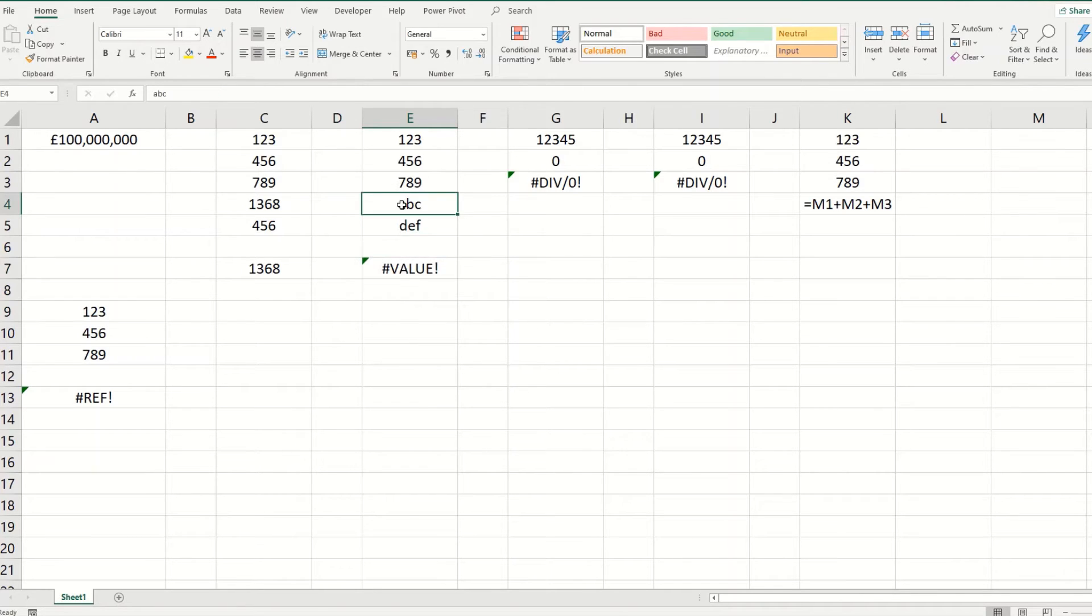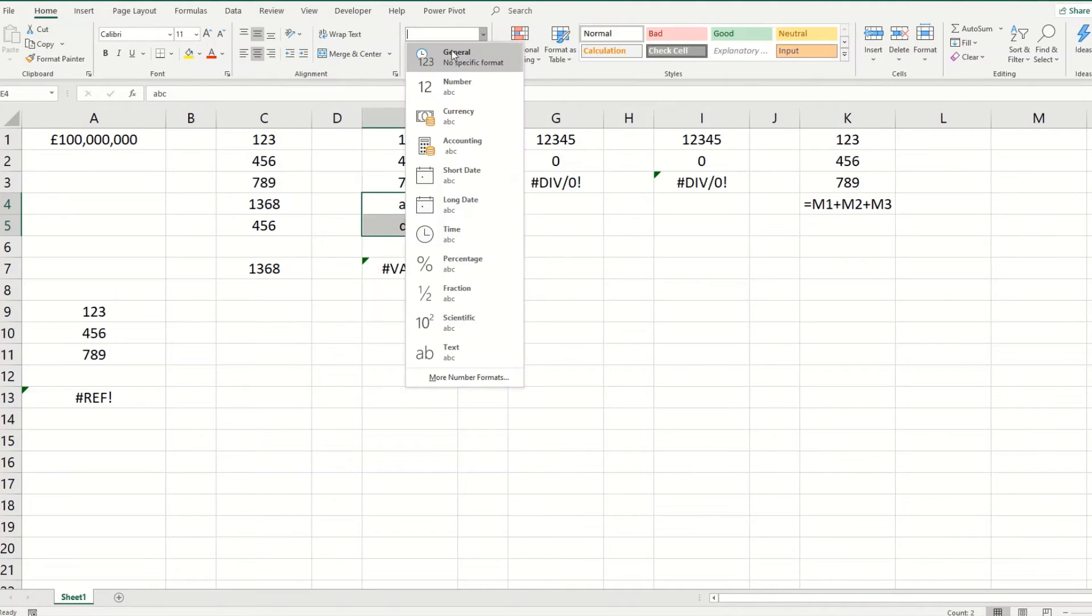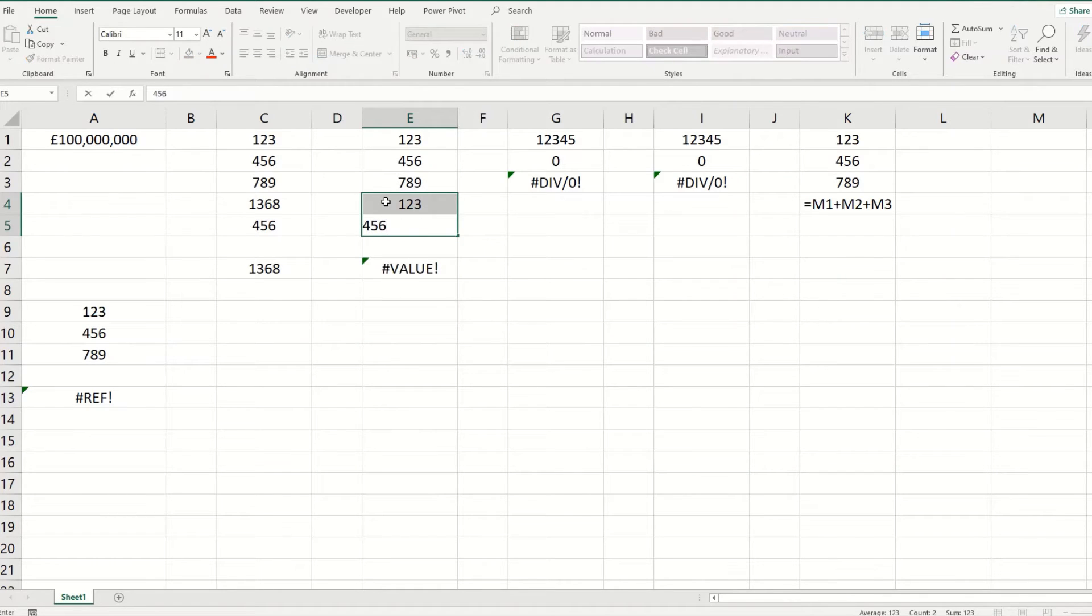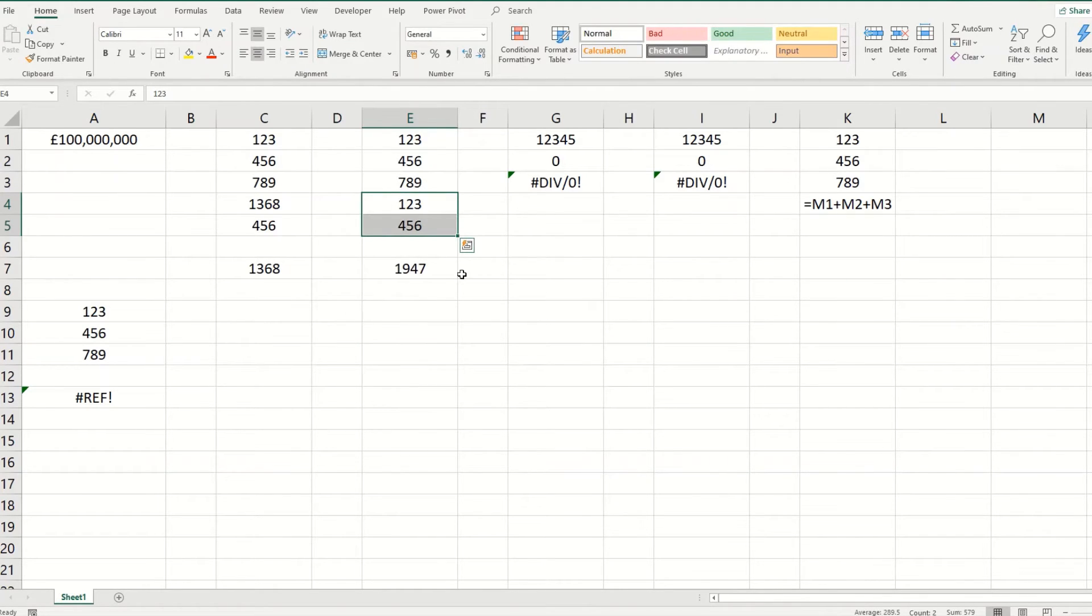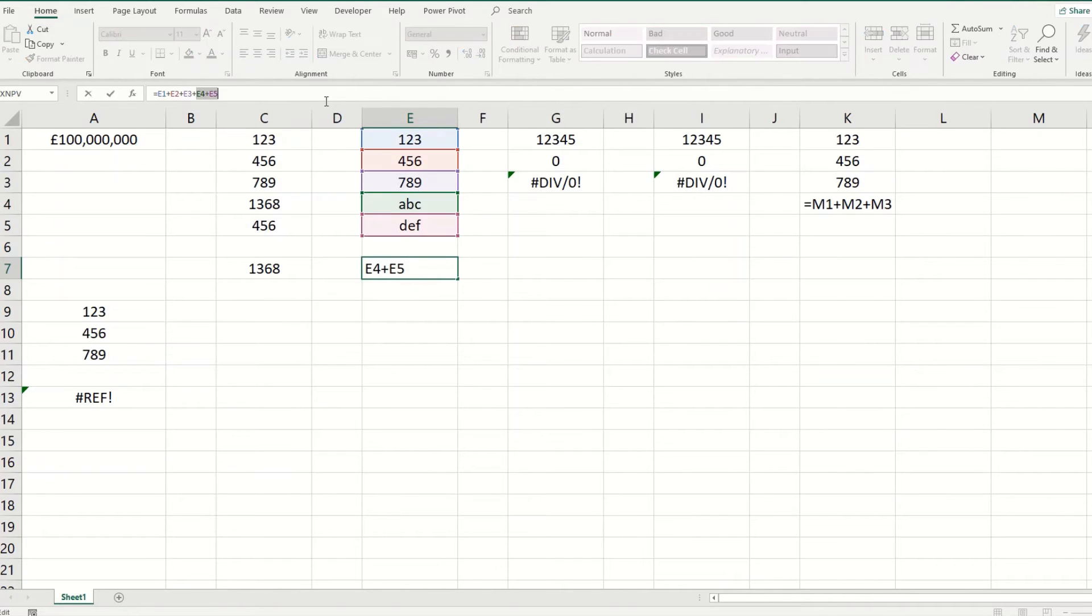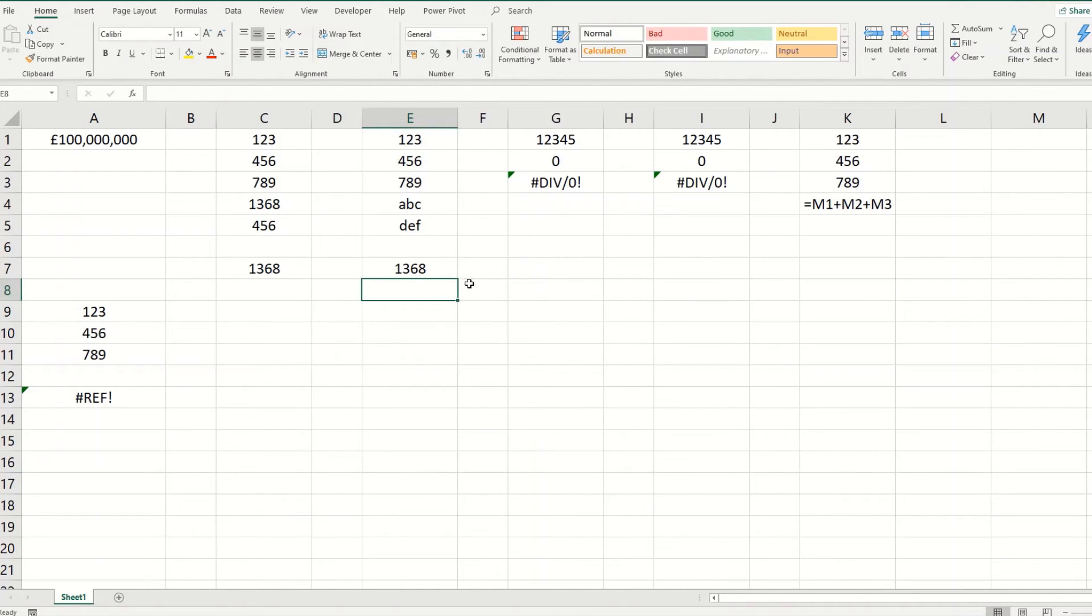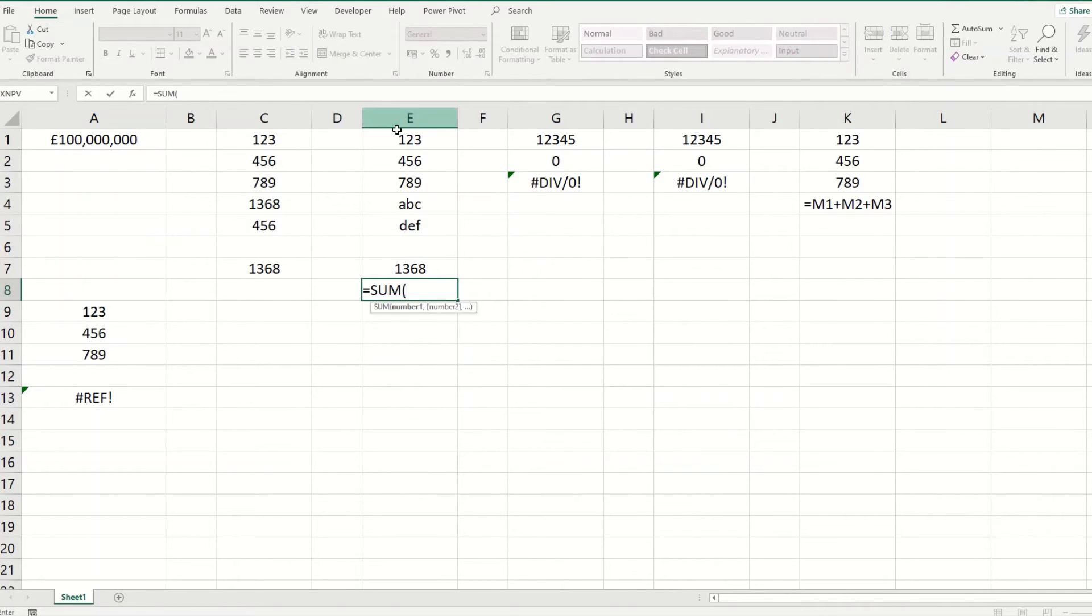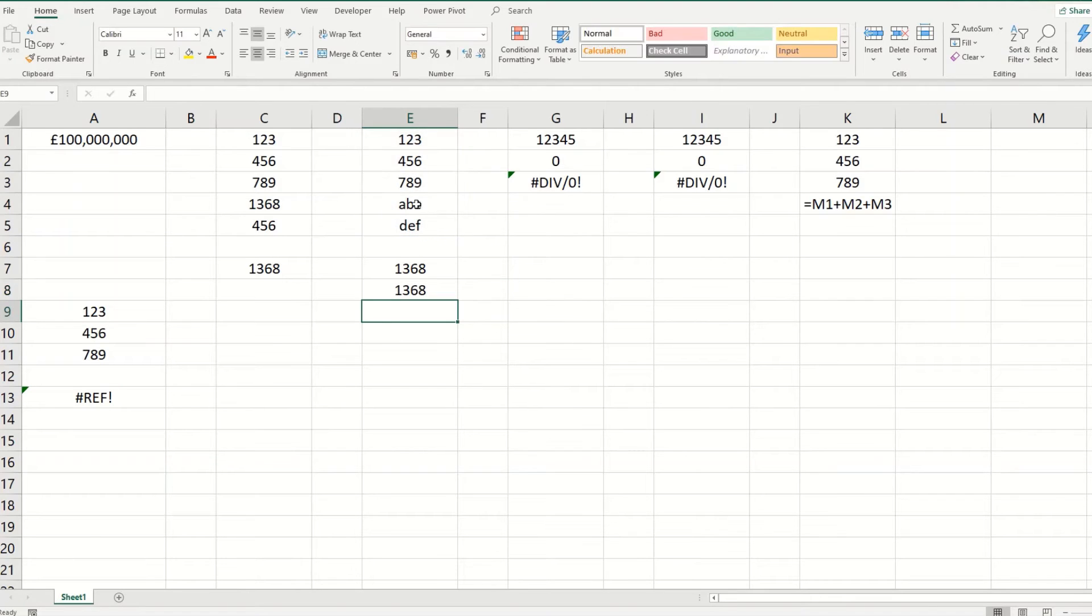Now the simplest way to fix this is to change your text values. I'm actually going to reformat these as general and put in some numbers and you'll see that then that updates to a number. So the other thing you can do is you can remove your references to your text cells and that also solves this. And the final way of doing it is if you put in sum and add up all your values, you'll find that that actually ignores your text values.